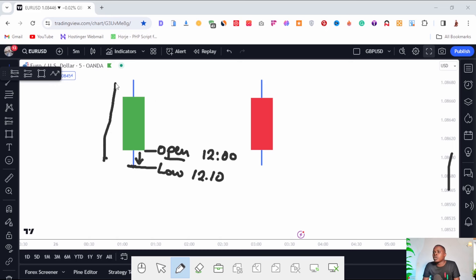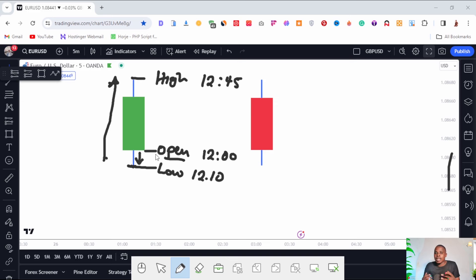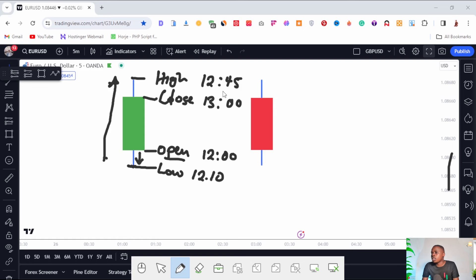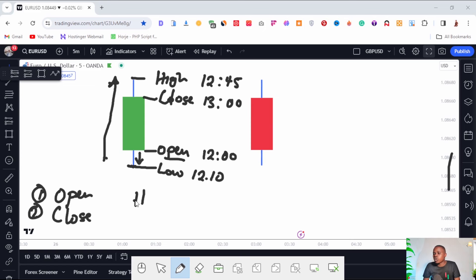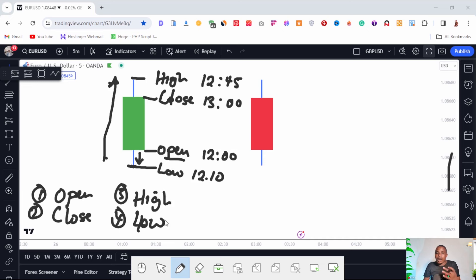From the low, the market moved to the upside and created the highest point — the high — reached at around 12:45. The market opened lower, pushed all the way up creating the high, and then at 1:00 PM (13:00) when the candle closed it gives us the close. So these four main price points are: number one, the open; number two, the close; number three, the high; and number four, the low. Using these four points we can determine who was in control during that hour.